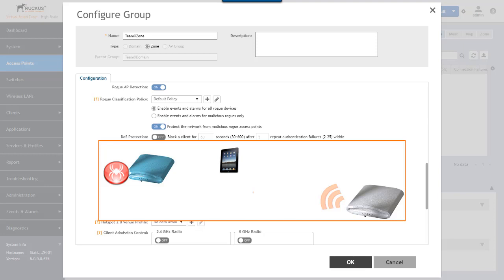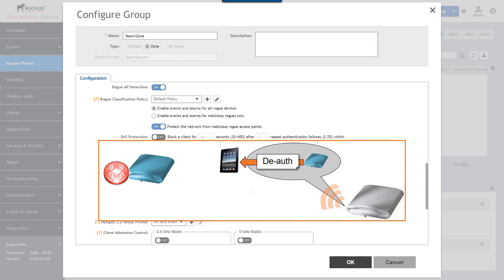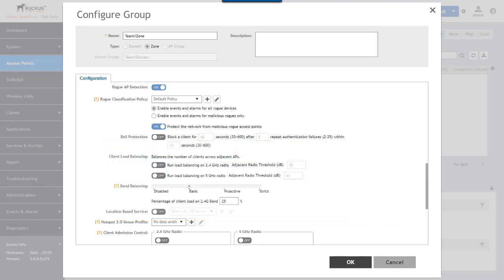How this works is that the access point will identify clients that are attempting to associate to the malicious rogue AP and then the access point, our access point, will send a deauthenticate to the client. So sending a deauth frame that will appear to have been sent from the malicious rogue. Now you need to note that this can cause some unintended consequences and in some countries it might actually even be illegal.